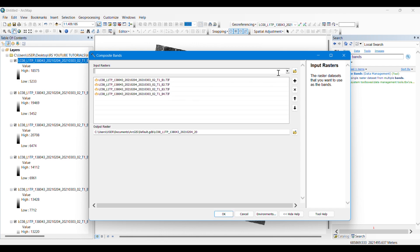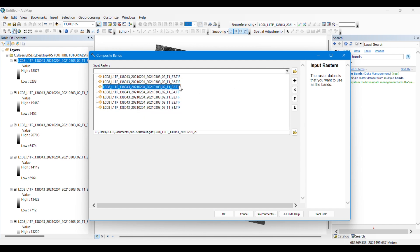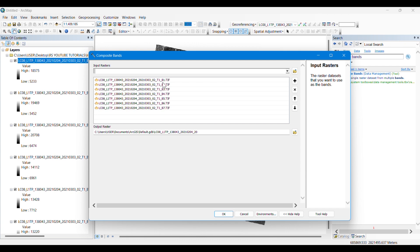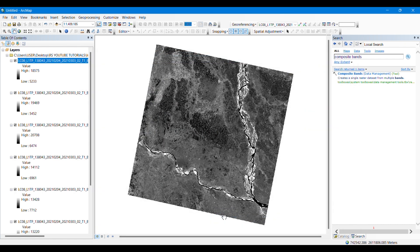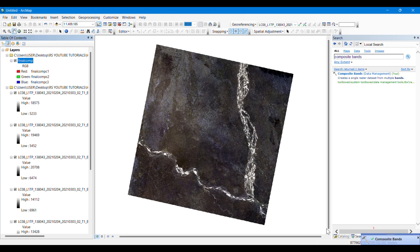After inputting all of them, we will save the output result — you can give any name you want. I'm renaming it 'output result' and clicking OK. After some time the process will complete and our composite image has been created. It's automatically added to the table of contents, where one, two, and three refer to band one, band two, and band three.